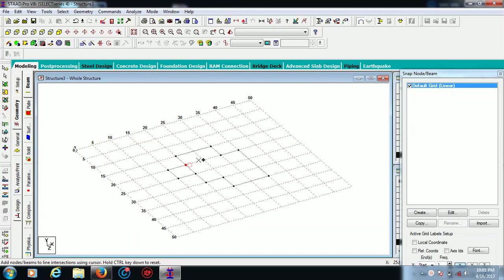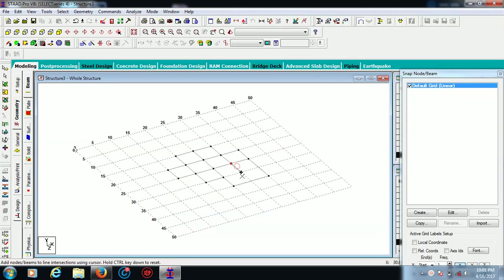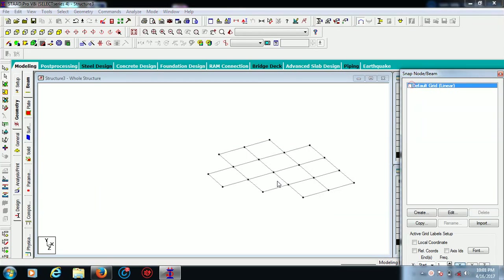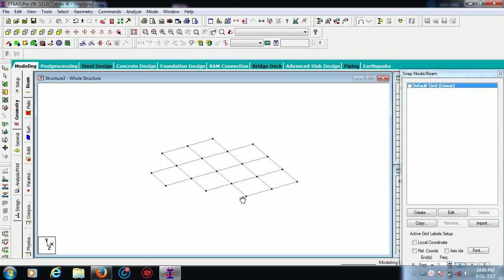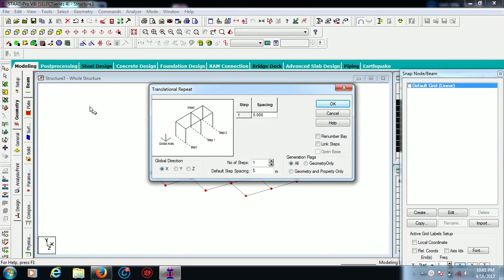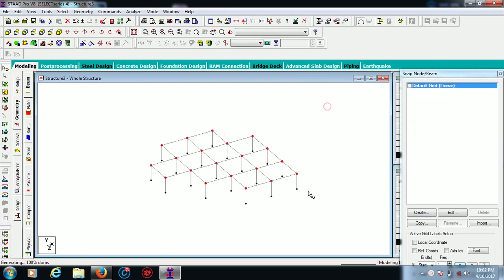These are my columns, these are my beams. I want to create the columns, so for that you select your nodes by node cursor and go for transitional repeat. As the height of each floor is 3 meters, I want to give minus 3 here in Y direction, number of steps 1, and length steps. Here are my columns.